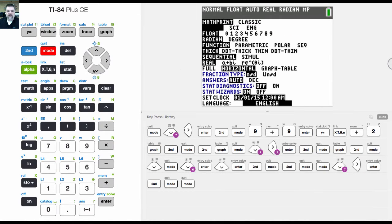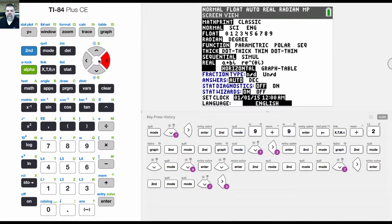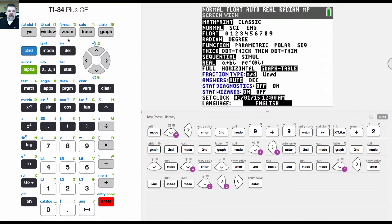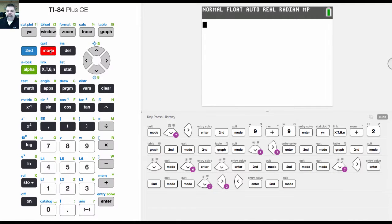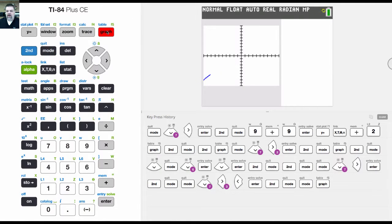And then lastly, we would have the graph slash table screen. And what that does is it shows the graph and then the table of values right next to it. I forgot, though, you've got to hit graph.